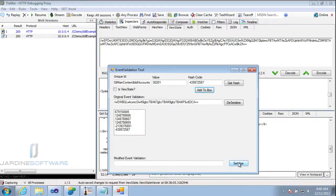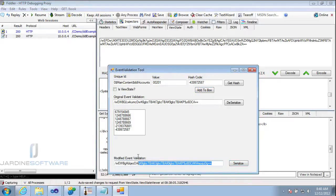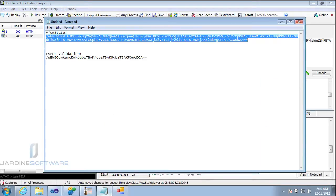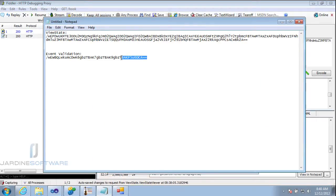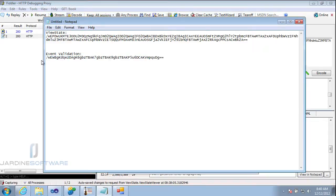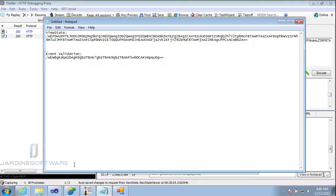Now I can re-serialize this value. And here's my new event validation. So copy that out. I'm going to replace this up here in my event validation field. Now I have my new event validation. So what we're going to do is we're going to intercept a request and we're going to replace these values so that we're actually going to see the new account.